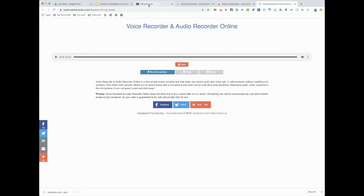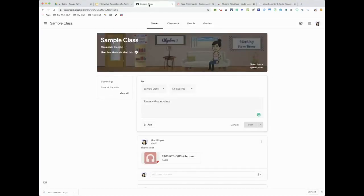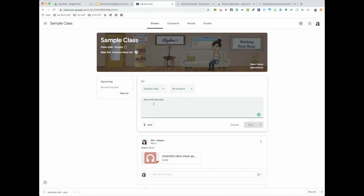So how are you going to upload? You're going to go to your class page and you're just going to add it. So here you could say, listen to the recording on what we will be doing.